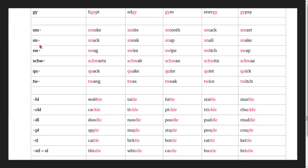The sn blend: snack, sneak, snap, snail, snake.